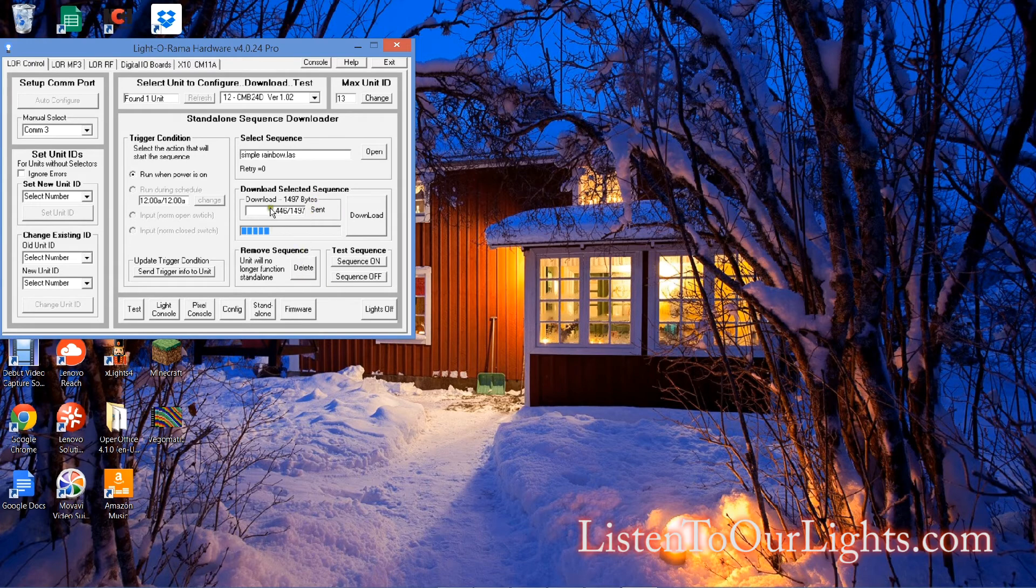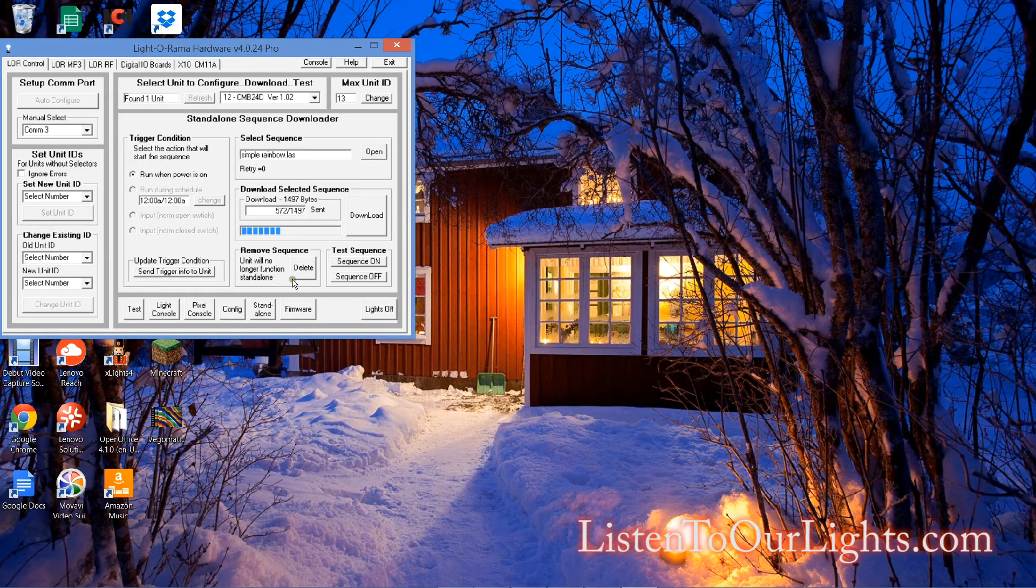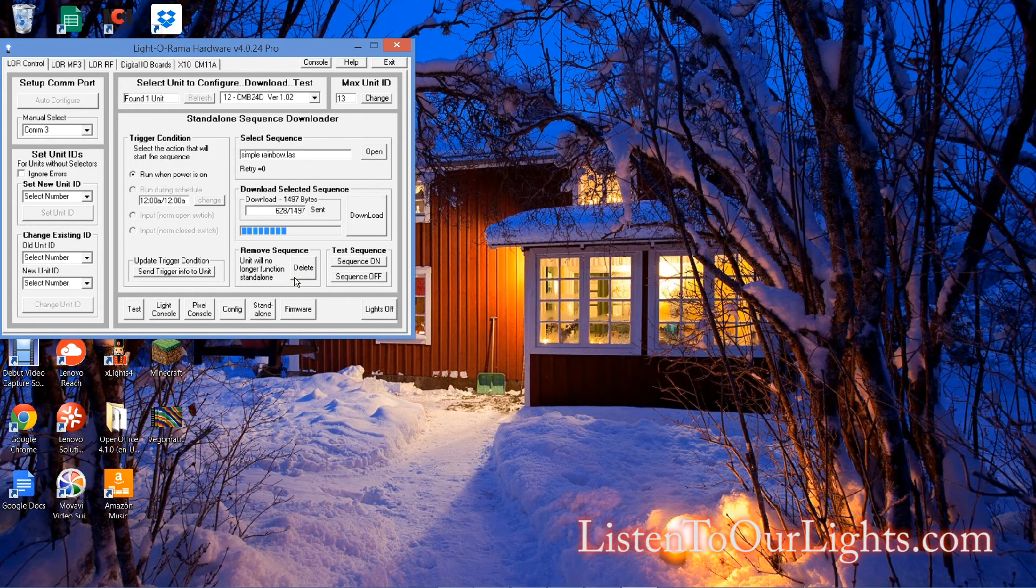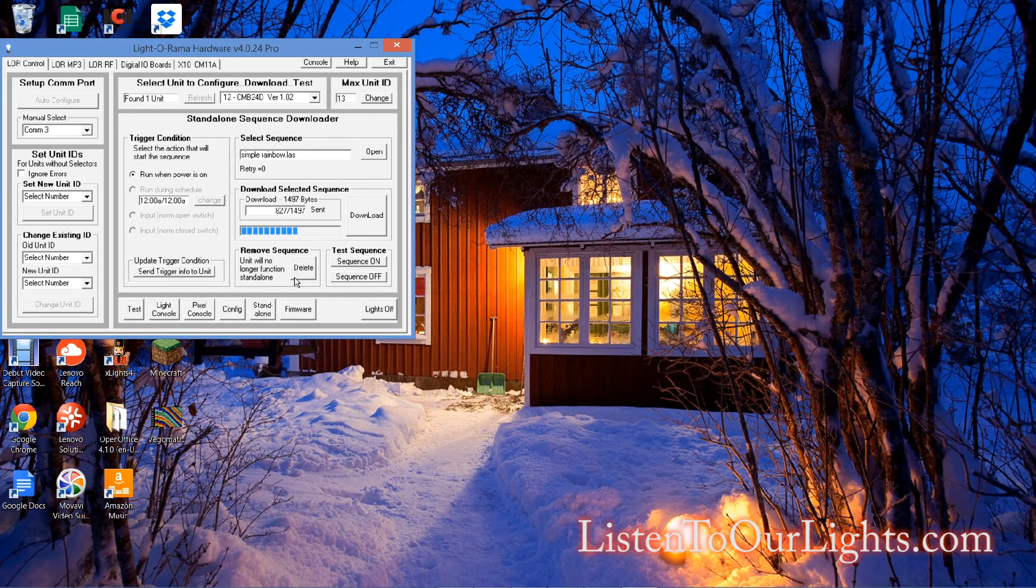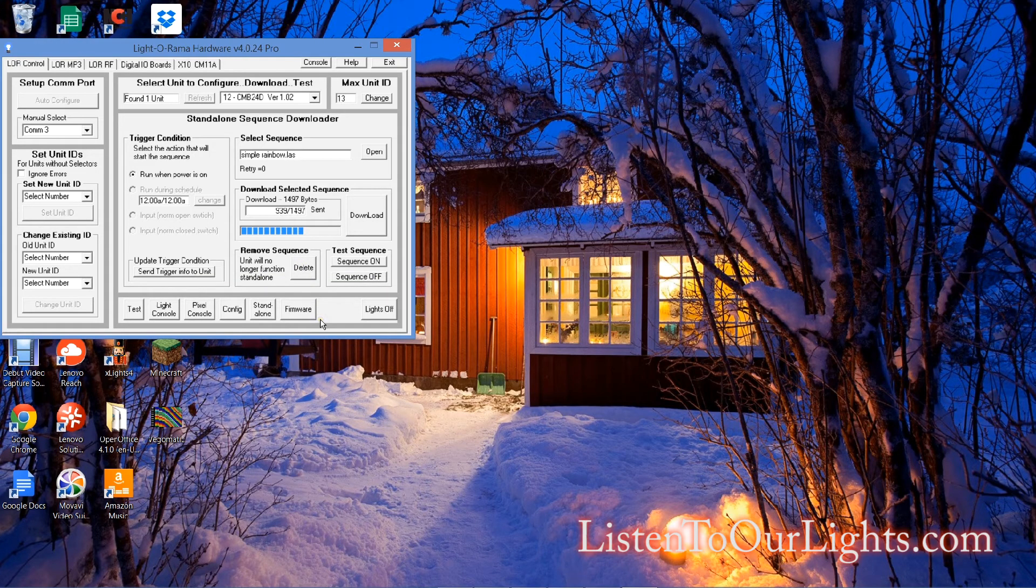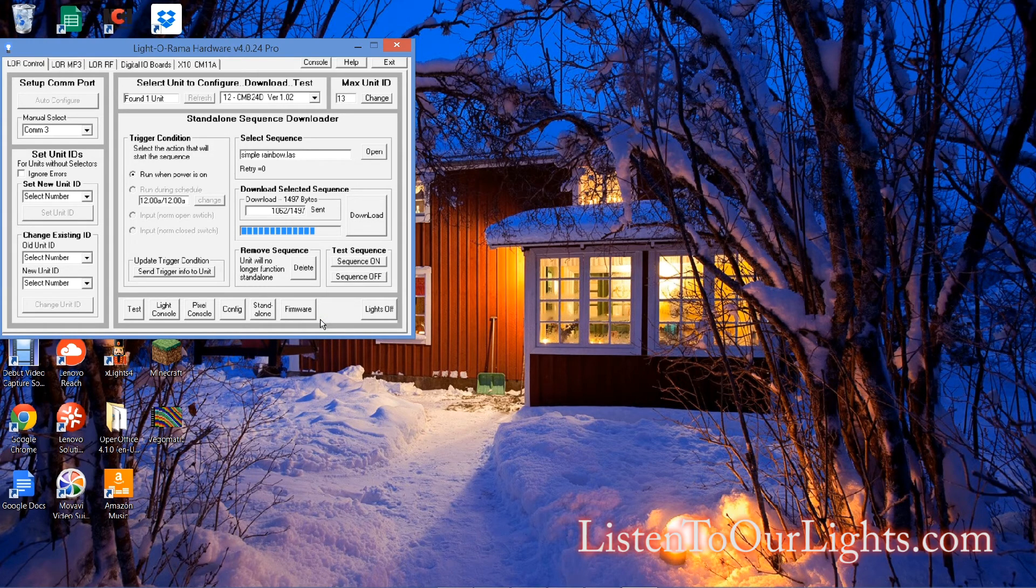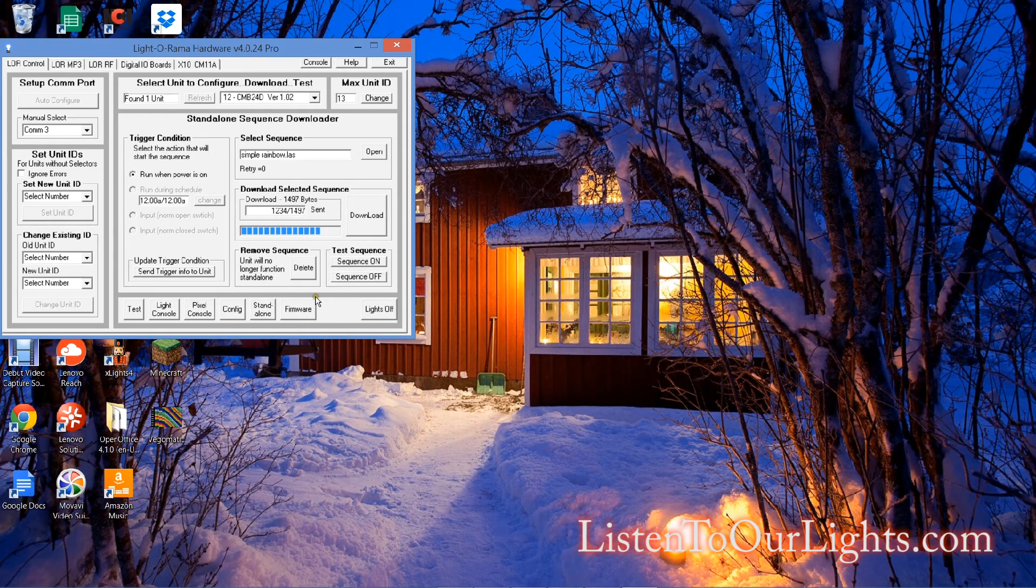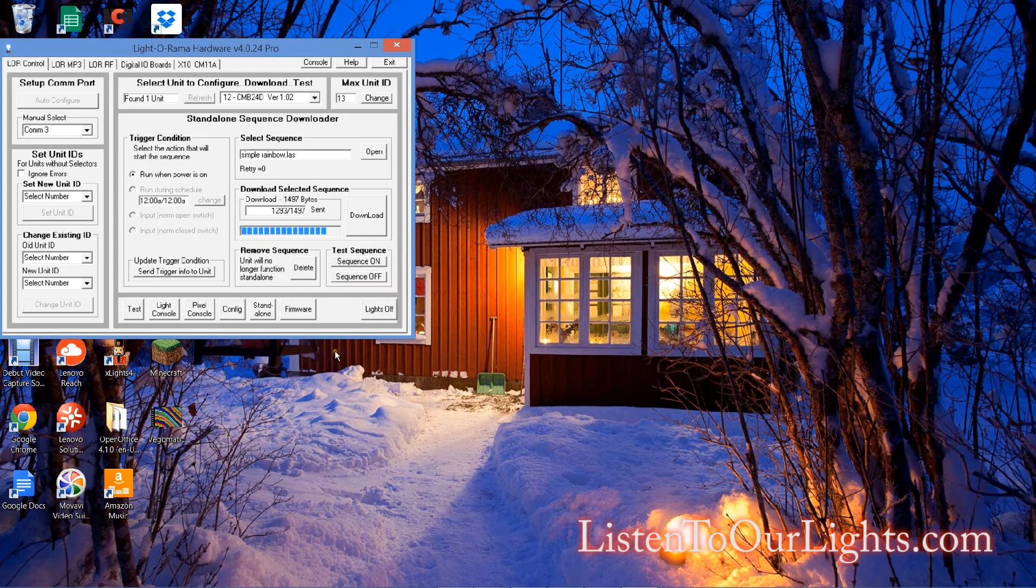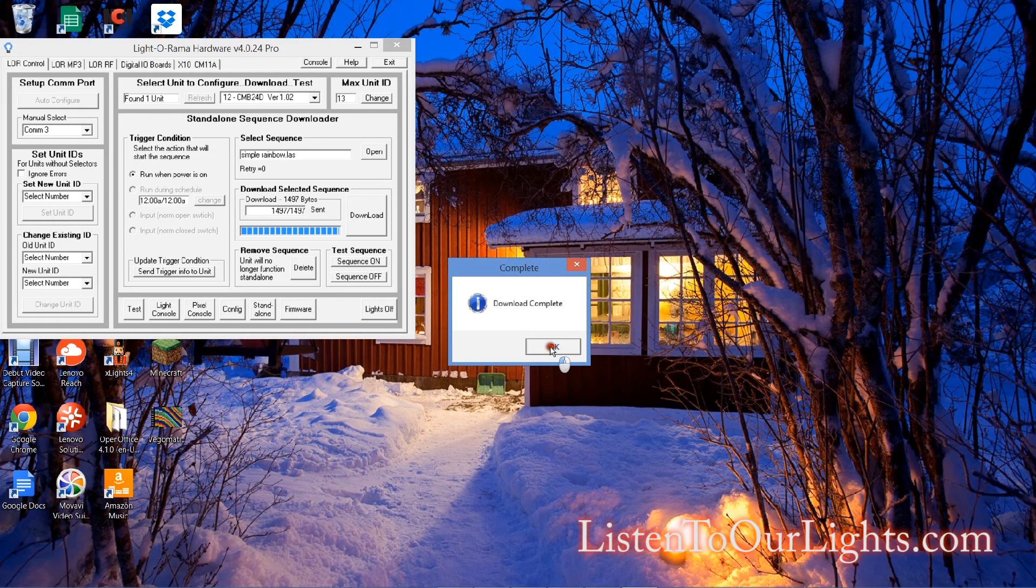Now if at any point I decided I don't want it to do this anymore, after this is loaded, I can come here and hit delete and it won't play it. But the way it's going to work is anytime I just power on the unit, this sequence automatically starts. Now it doesn't have any music in it. It's just an animation sequence, but that's fine. And this is the standalone sequence downloader. Download complete.